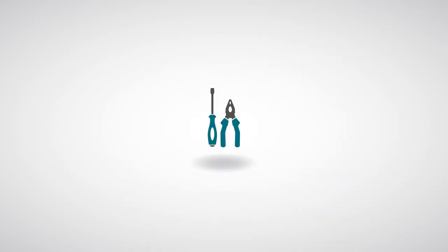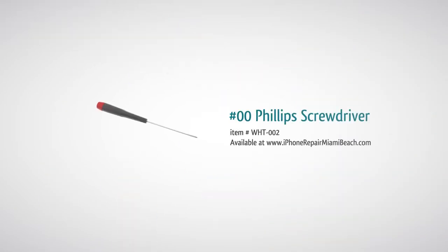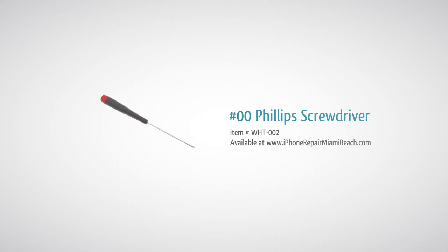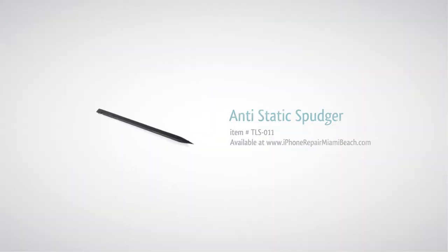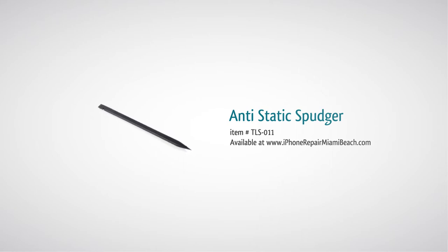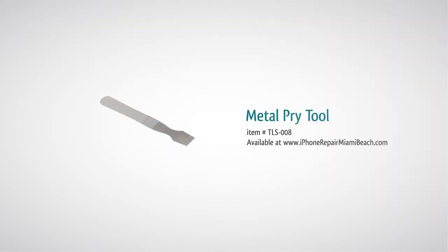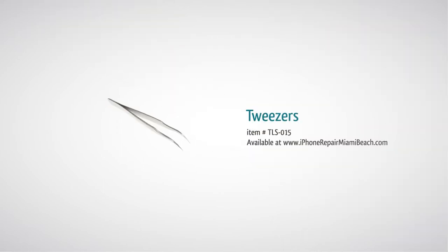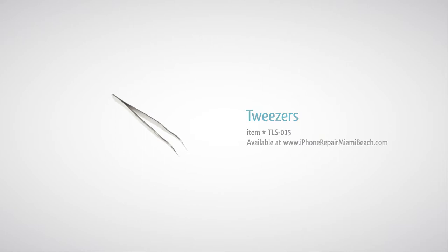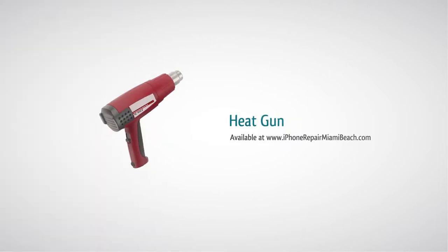To perform this repair, you will need a 00 Phillips screwdriver, spudger, metal pry tool, tweezers, and heat gun.